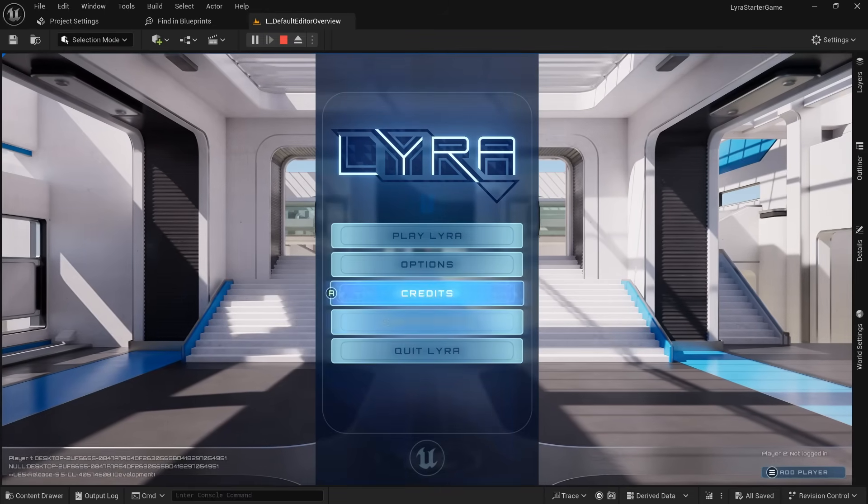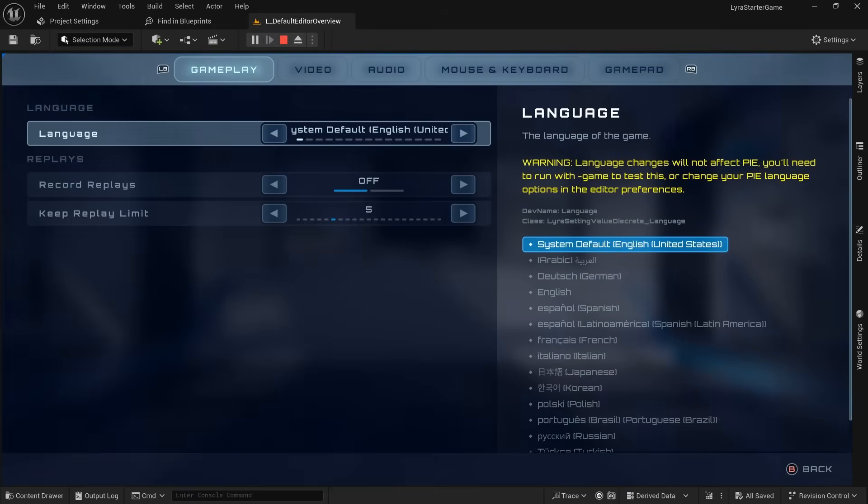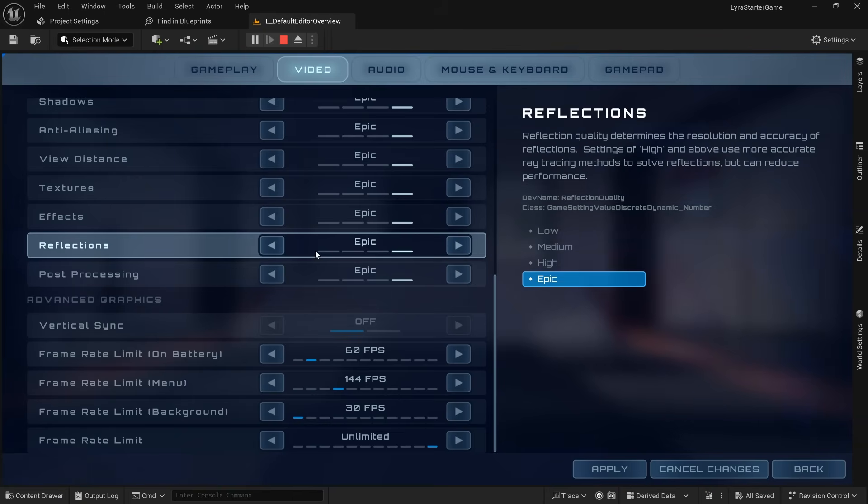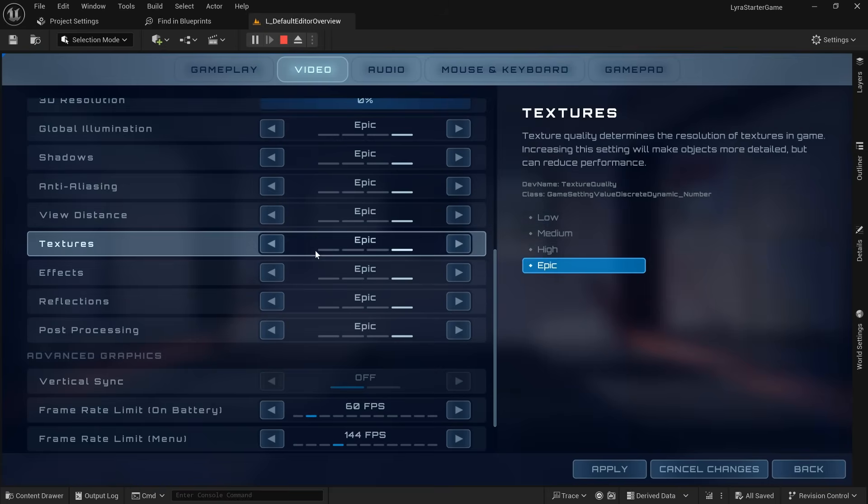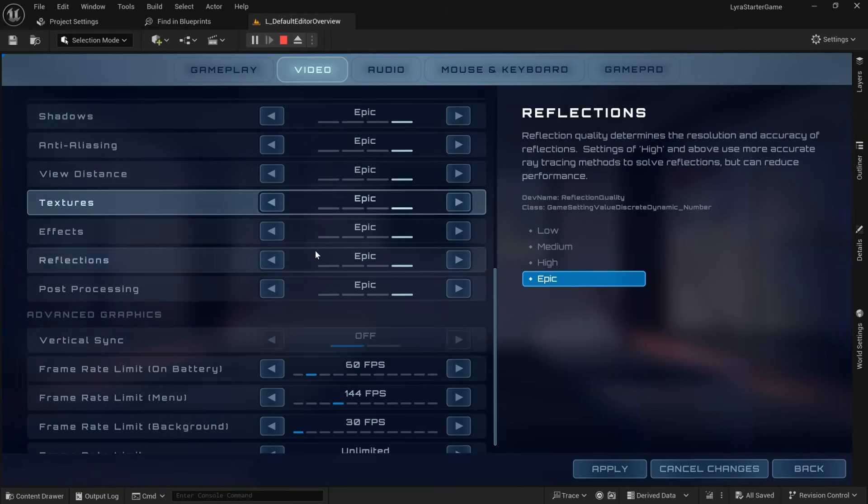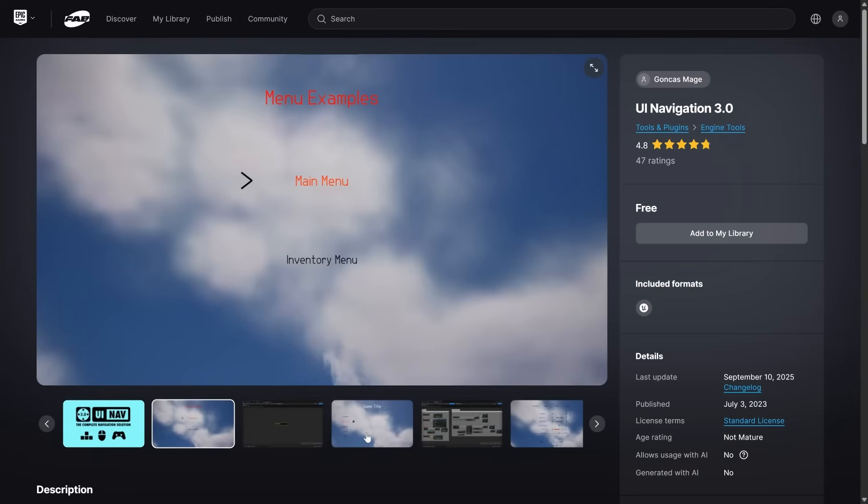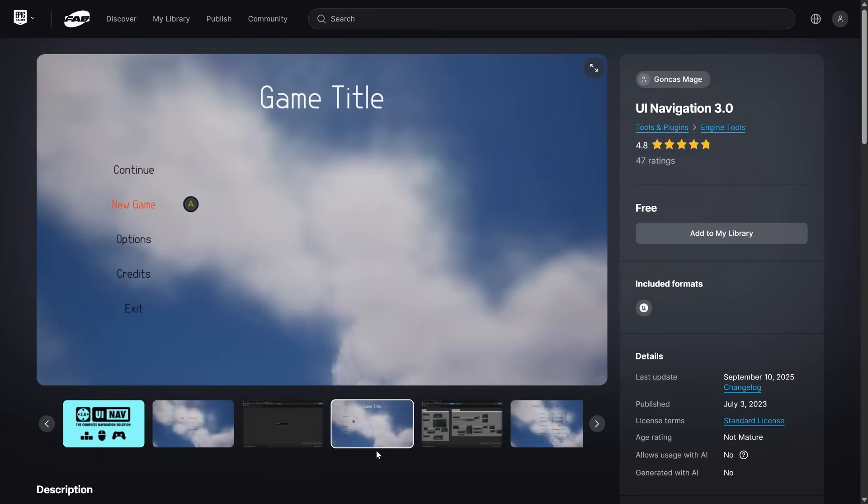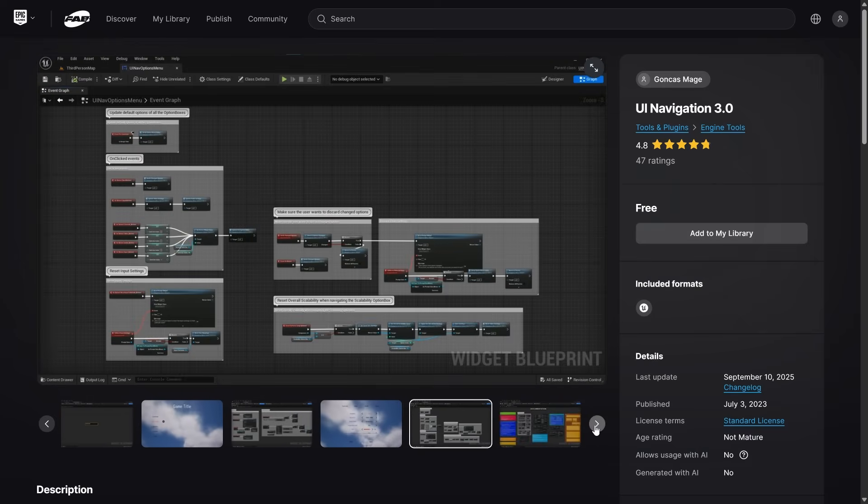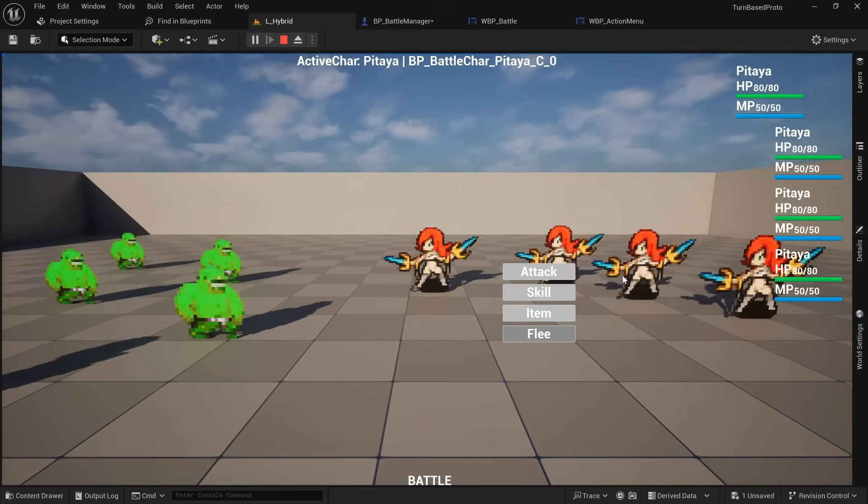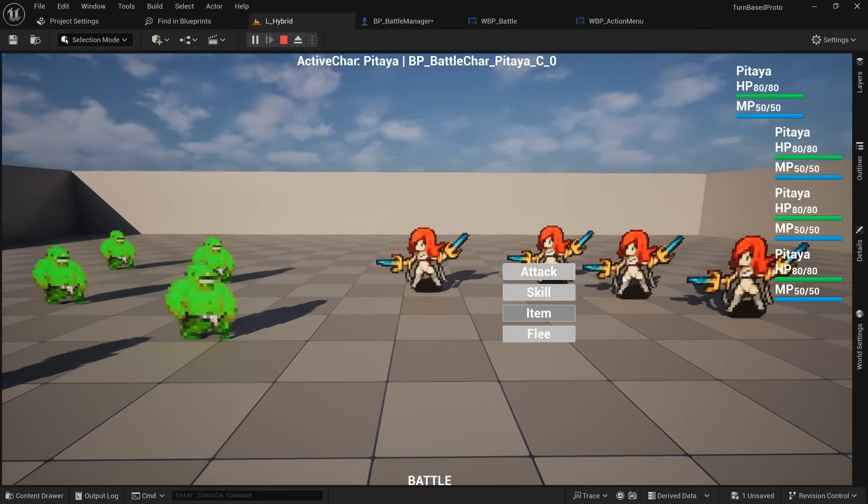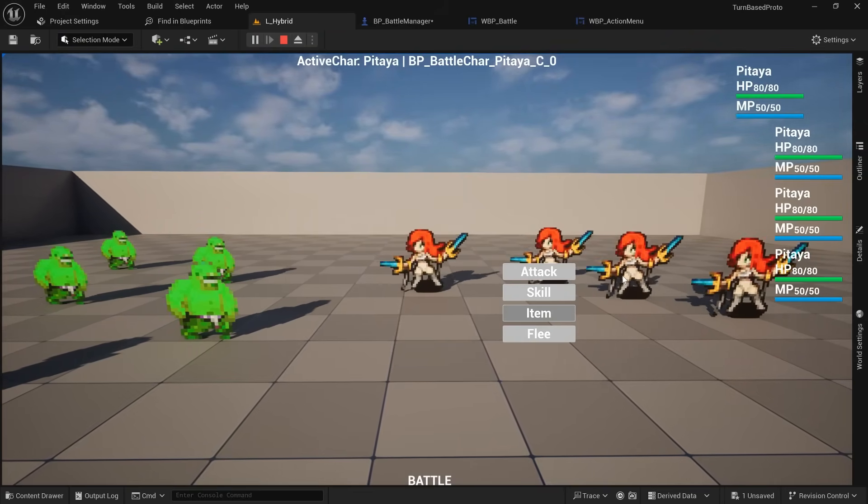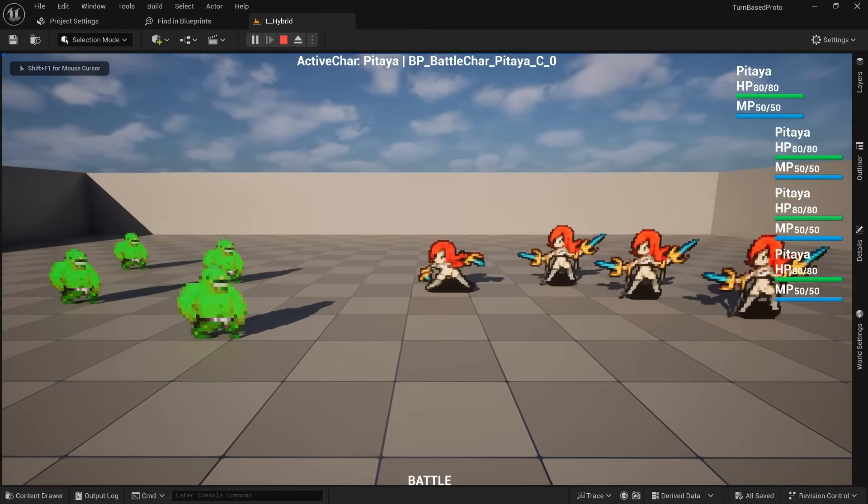But it has a steep learning curve, is still quite experimental, and keyboard controls are highly neglected and don't even work properly in the official samples such as Lyra. UI Navigation 3.0, which is open source but also available for free on Fab, turned out to be much easier to use. And seamlessly switching between mouse, keyboard and gamepad controls work perfectly right out of the box.